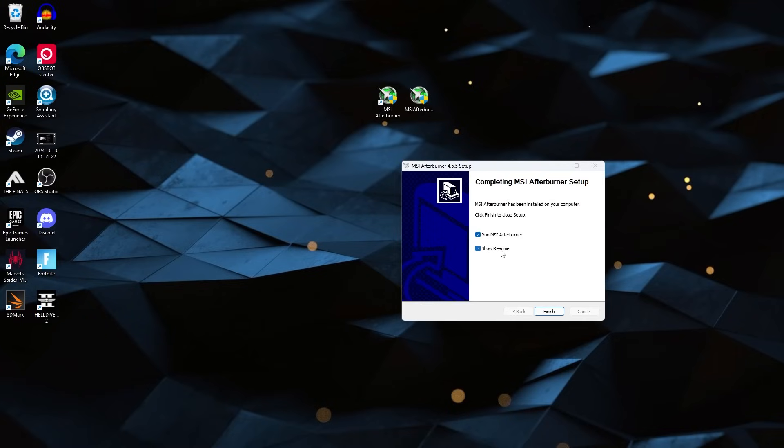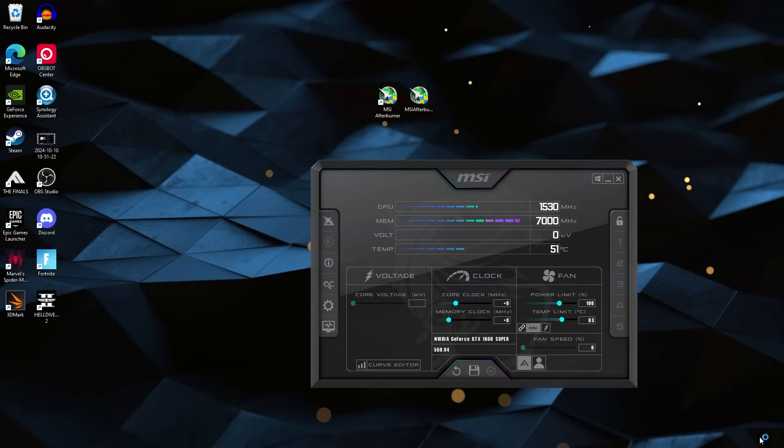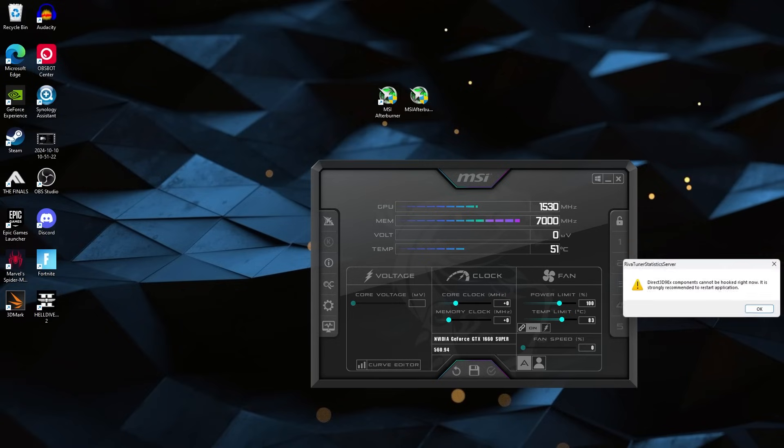Alright, when you get to this, I just uncheck Show Read Me. That will just do a pop-up of the manual or something like that. It's not that important. And then when you finish that download, MSI Afterburner should open up just like this.